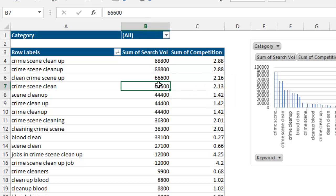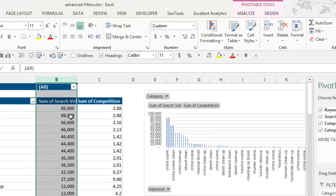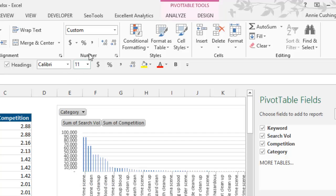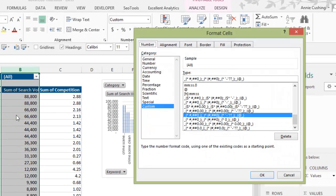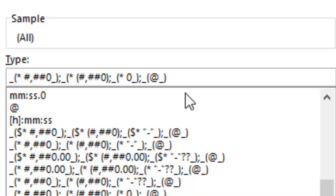I always add a thousands separator under Number formatting and get rid of decimal places. One problem this creates is that it turns zeros into hyphens — in both thousand-separator and currency formatting — which I don't prefer. So I press Ctrl+1 to pull up formatting options. Up to the first semicolon is the format for positive values, up to the second is for negatives, and up to the third is for zeros. I delete the question marks and the hyphen and replace it with a zero — if you don't delete the question marks, the zero ends up indented and doesn't line up with the other numbers.